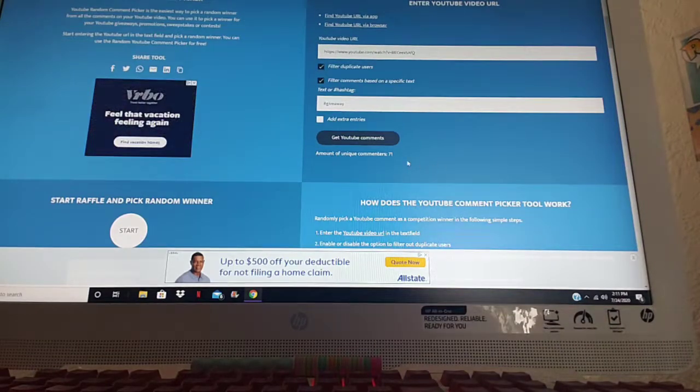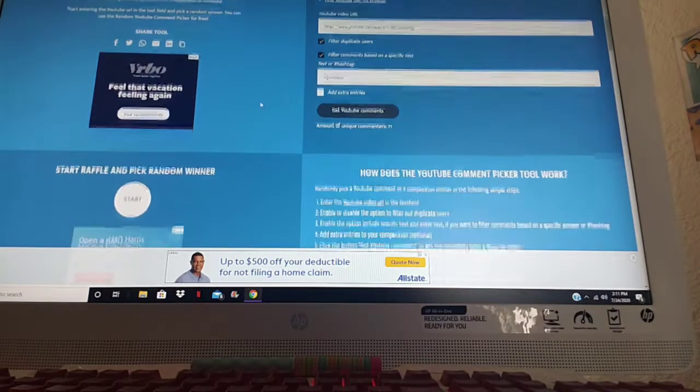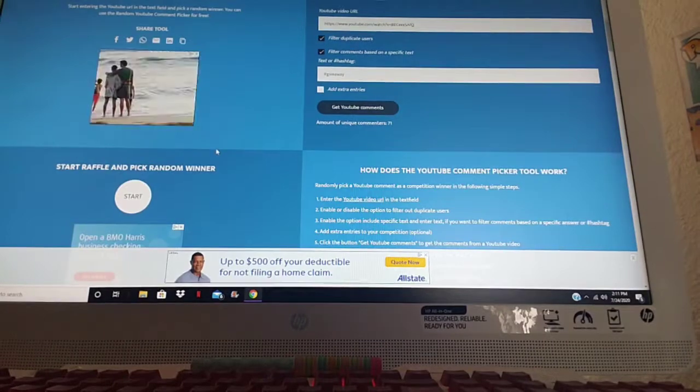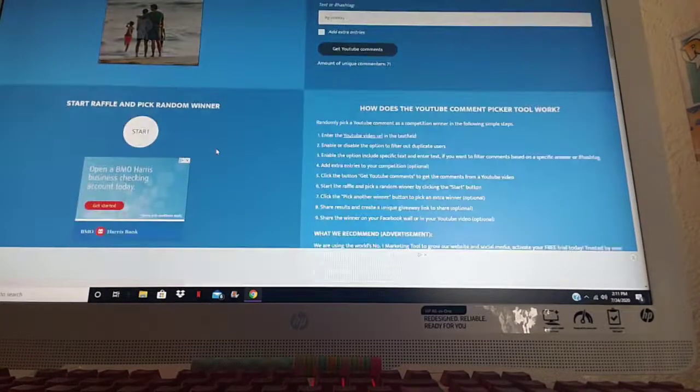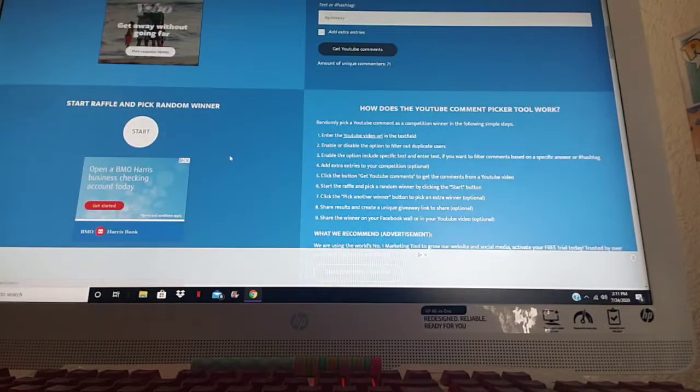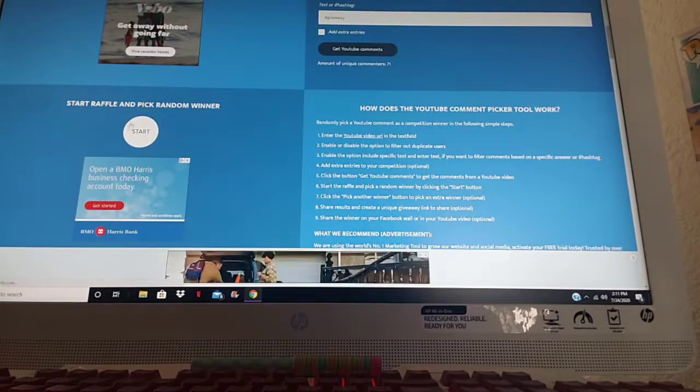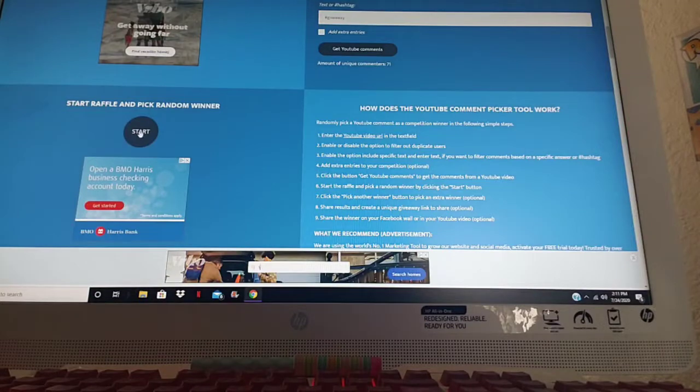I got the filter comment based on a specific text which was hashtag Crayola, and it has 71 entries. So we go here and see who is the lucky winner. So let's start.